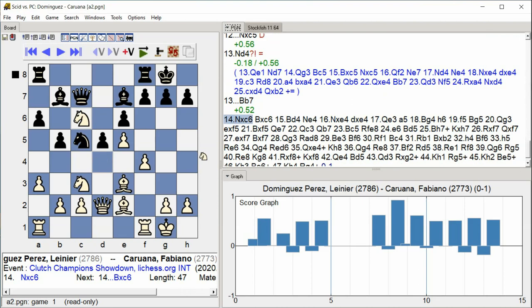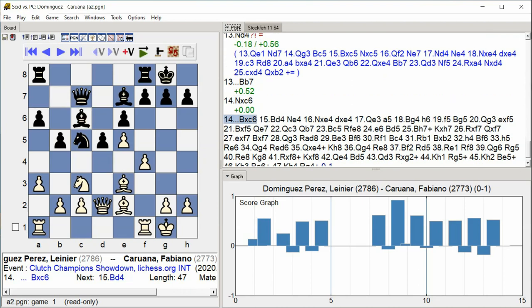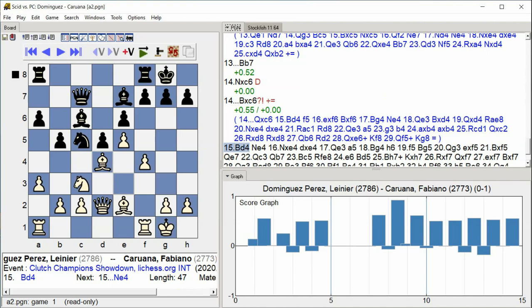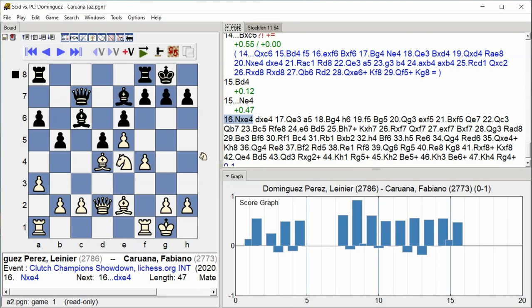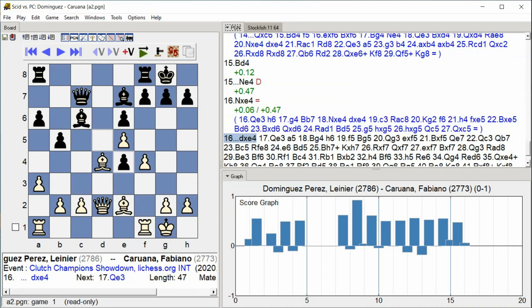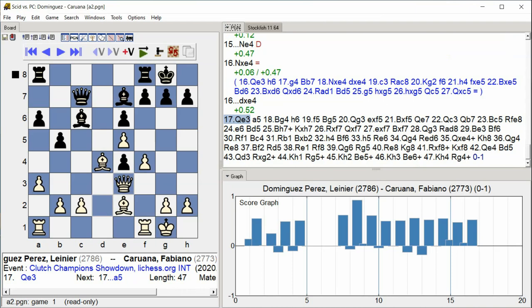c6 Bishop takes c6 Bishop d4 Knight e4 Knight takes e4 d takes e4 Queen e3